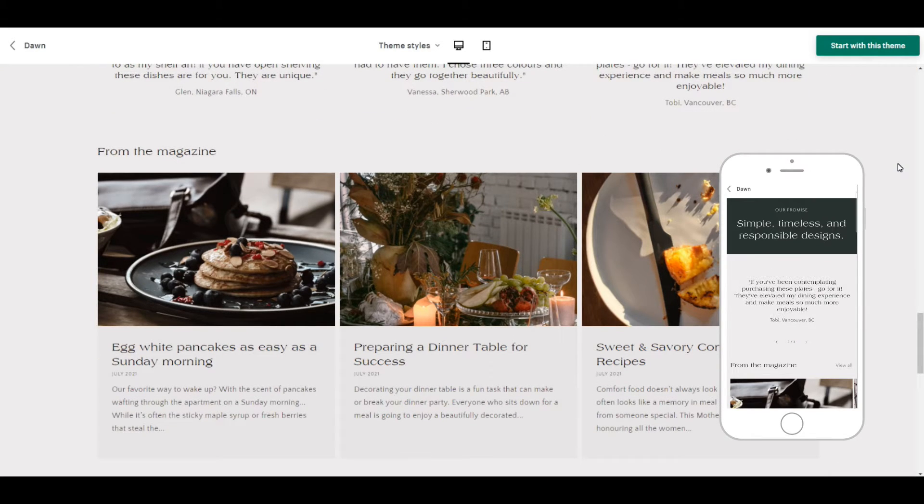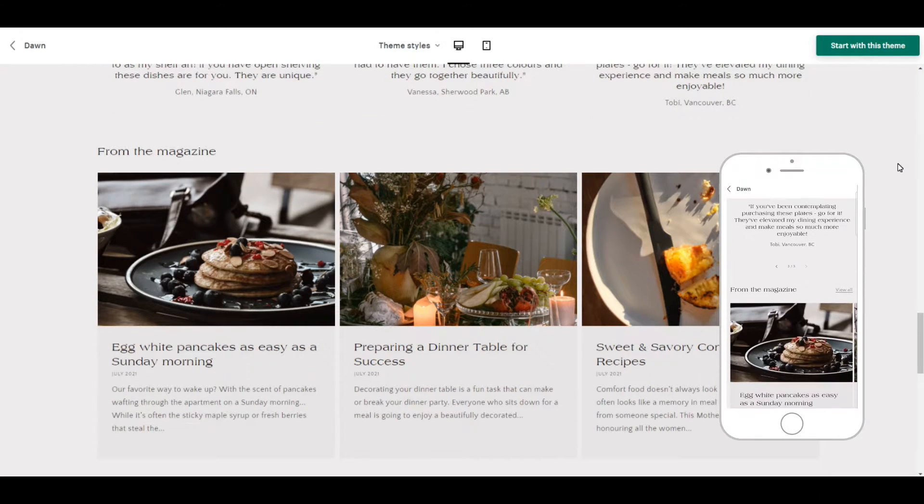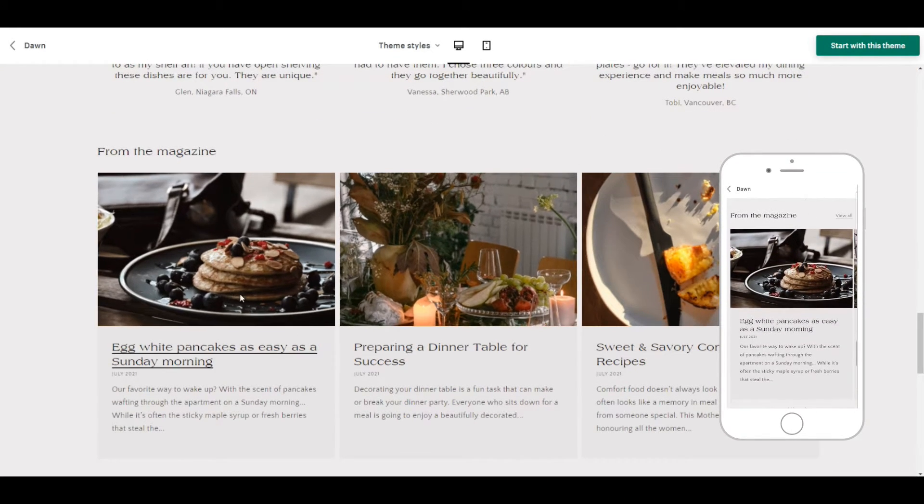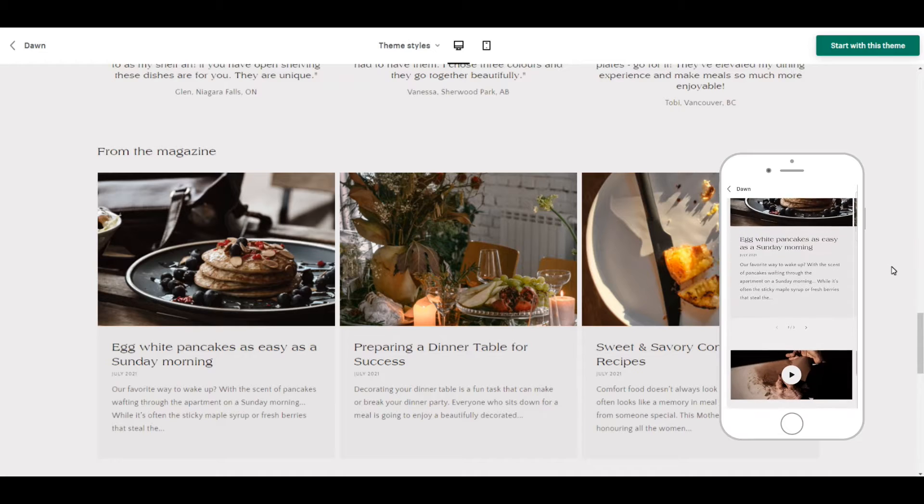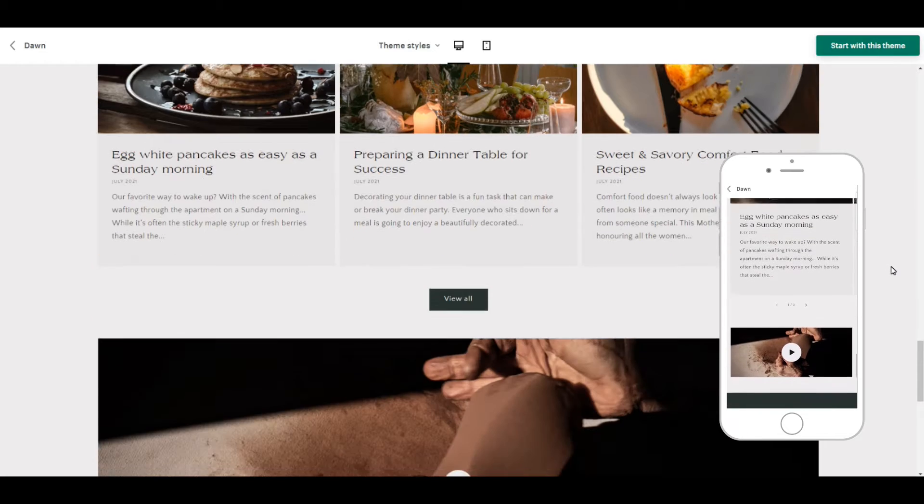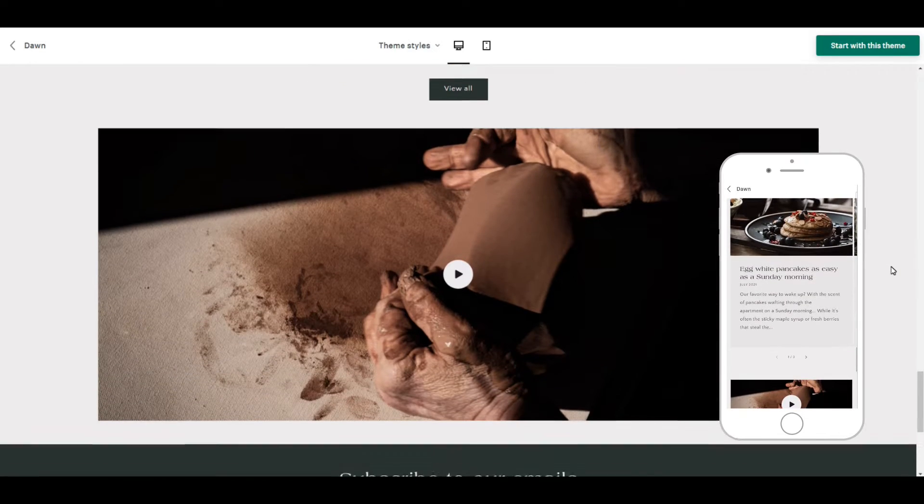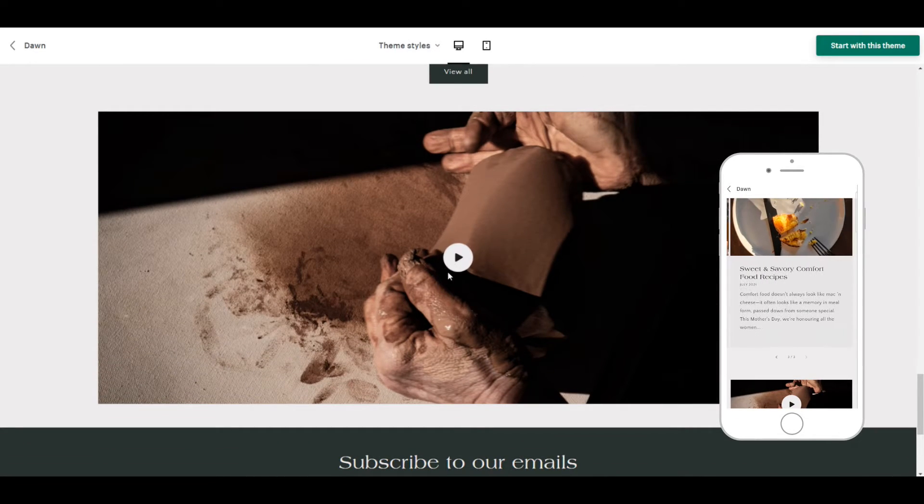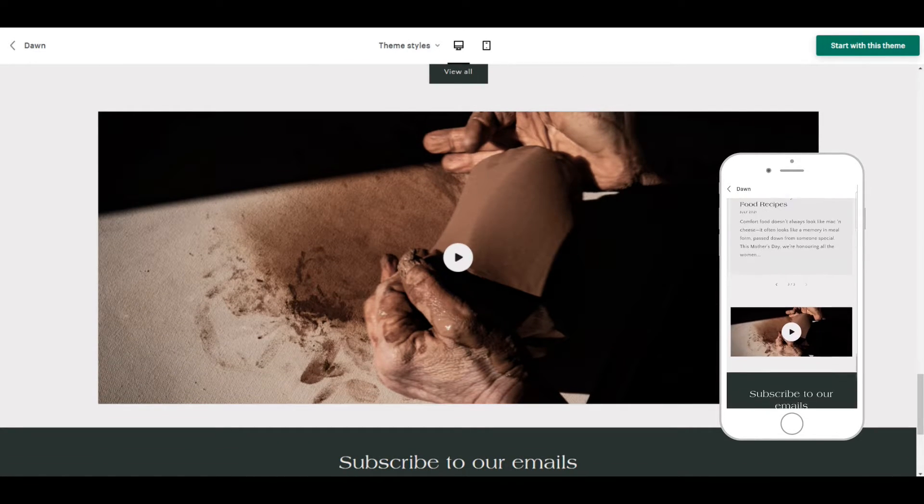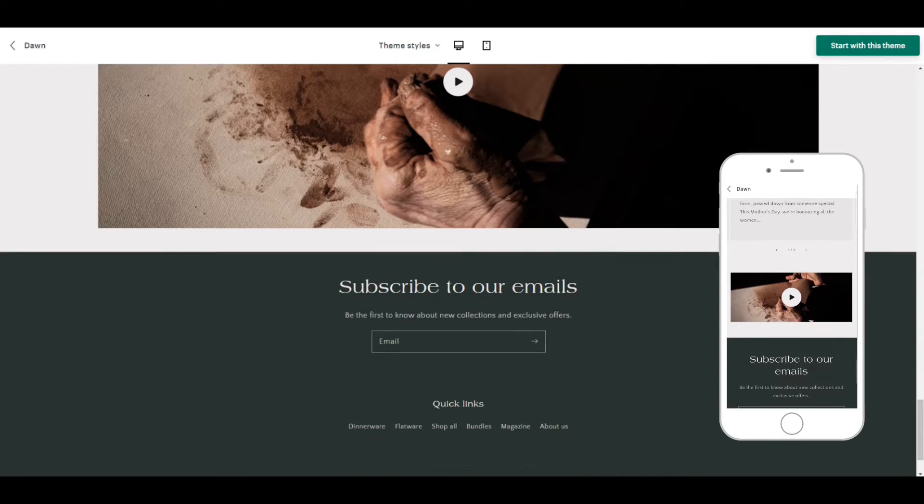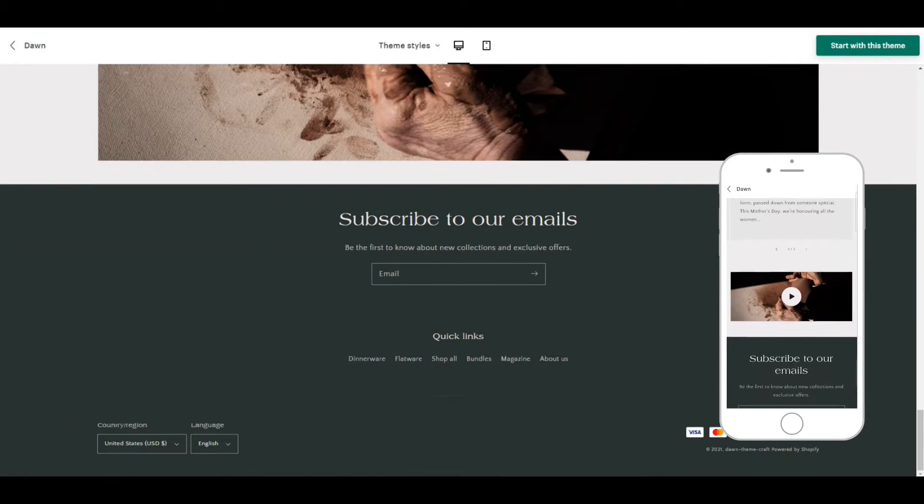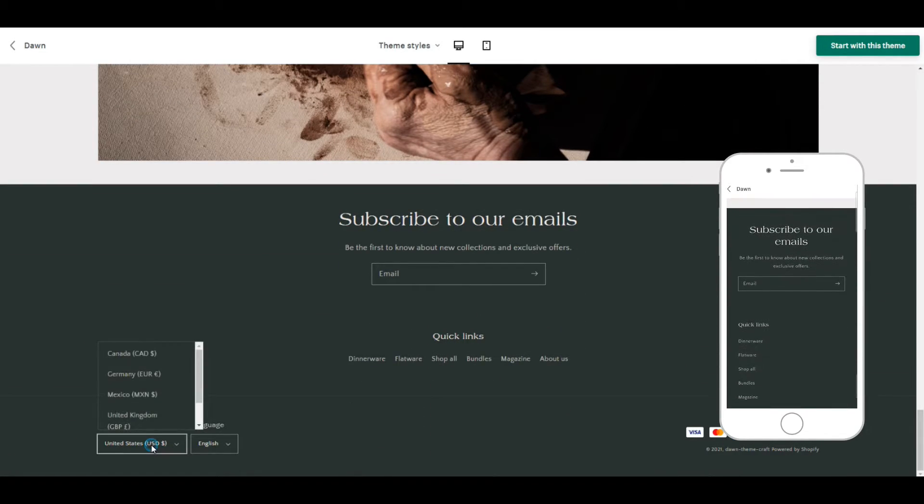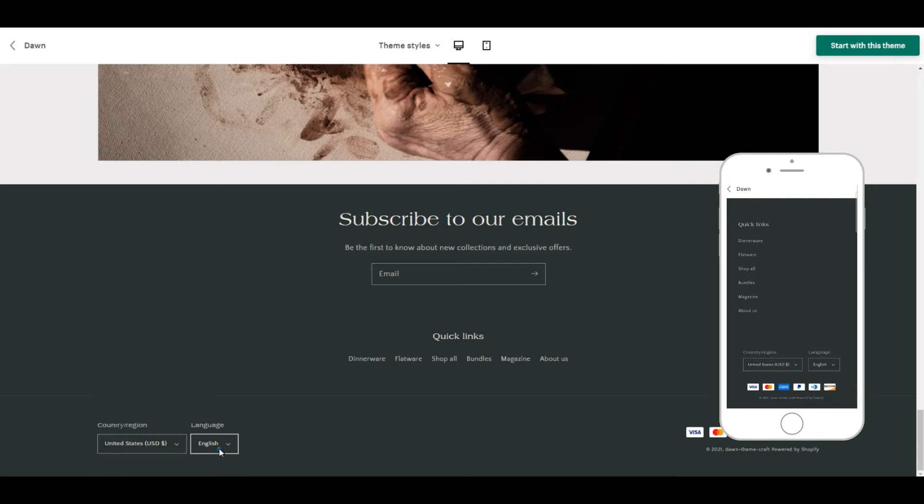Craft puts an emphasis on blogs, so as you can see there are several articles featured here on the home page. And then of course those same great features, the currency and language converters at the bottom.